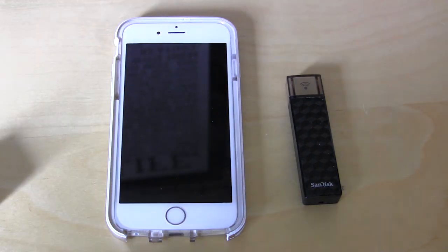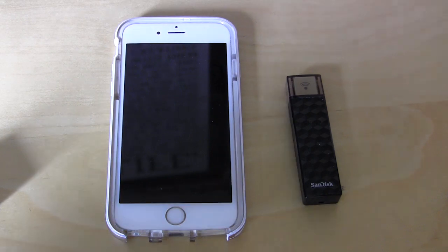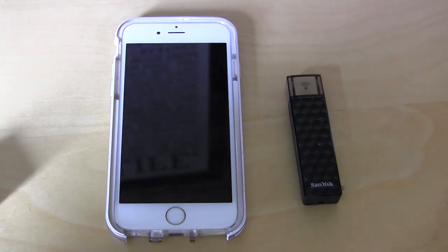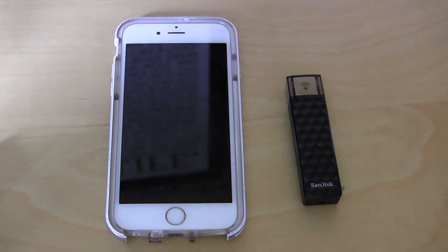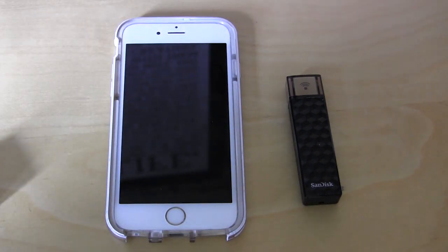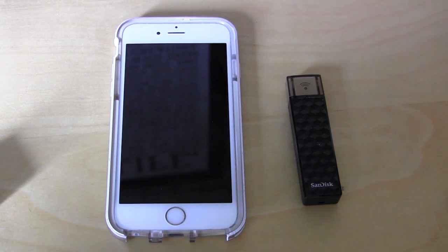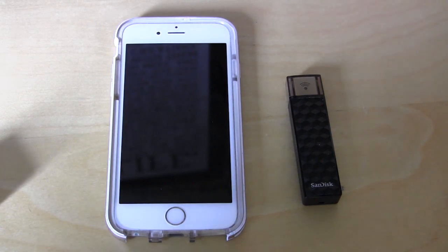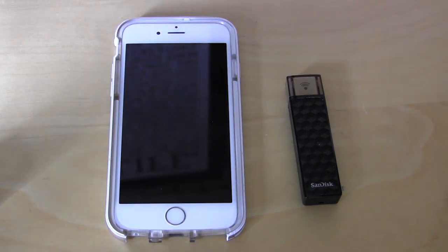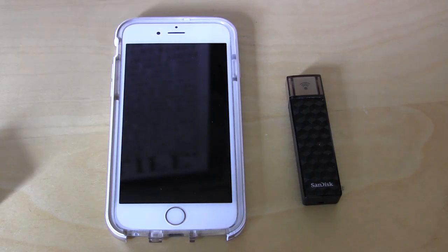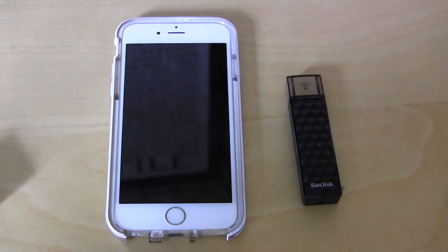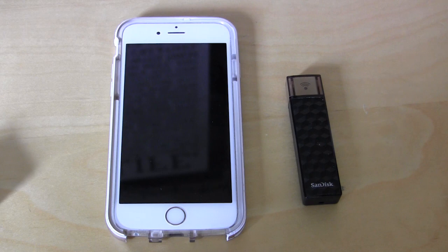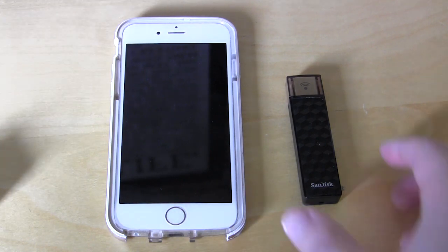I have my iPhone here and the SanDisk Connect wireless stick. The first thing you want to do is make sure your Connect wireless stick is all charged up. It can be charged by plugging it into any USB port on your computer, but also if you have a USB charger of any sorts it will charge it.